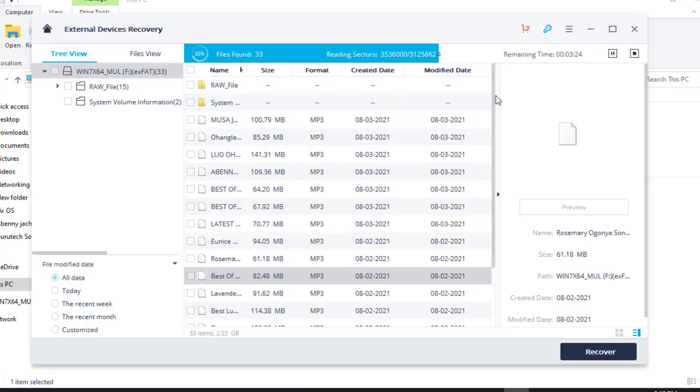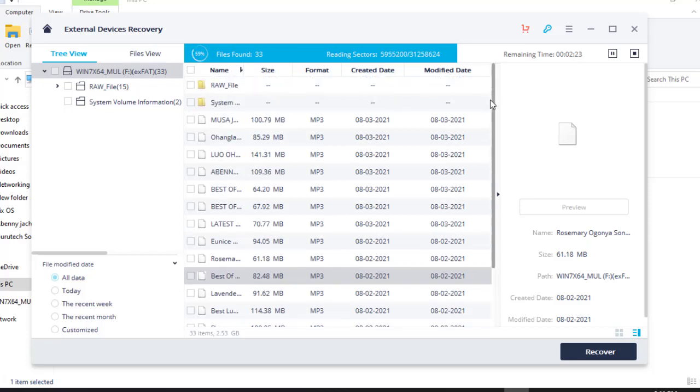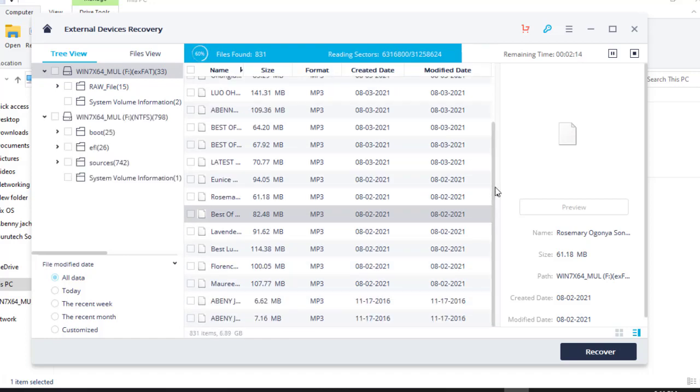So guys, this is a very important application that you should have in your computer. As you can see, all the data that you deleted has already been recovered. So the software is trying to recover those data that was there previously.